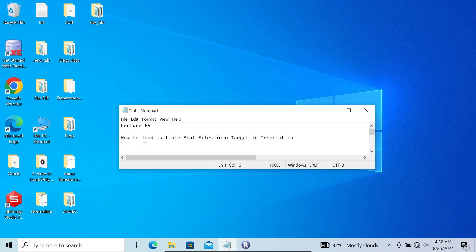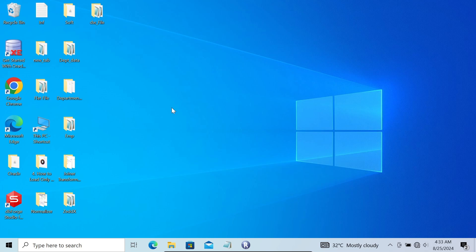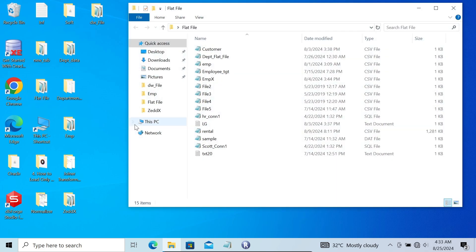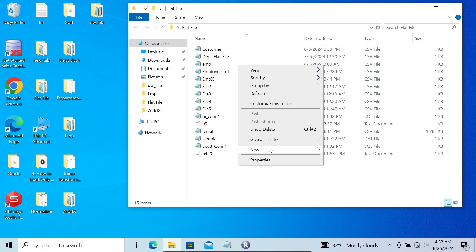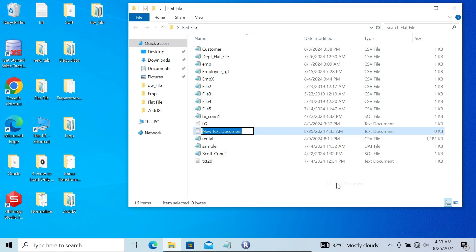Hi guys, in this video I'm going to discuss how to load multiple flat files into target in Informatica PowerCenter. This is video lecture 65 of this Informatica class series. Let's see how to load multiple flat files, starting by going inside the flat files directory.